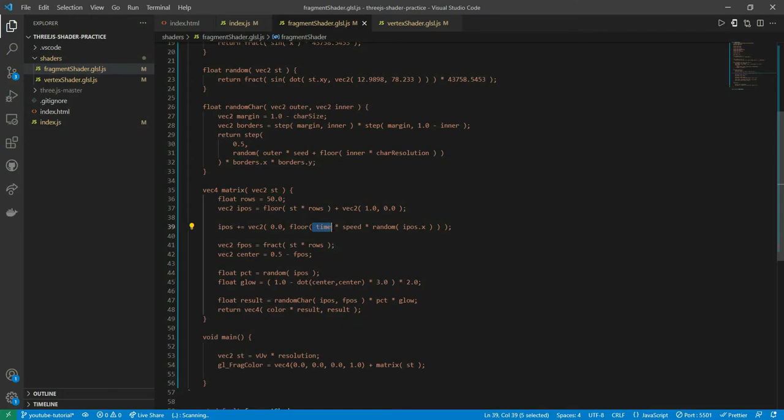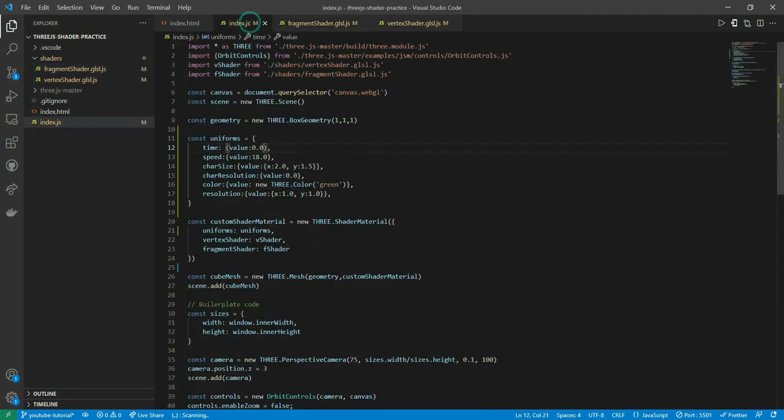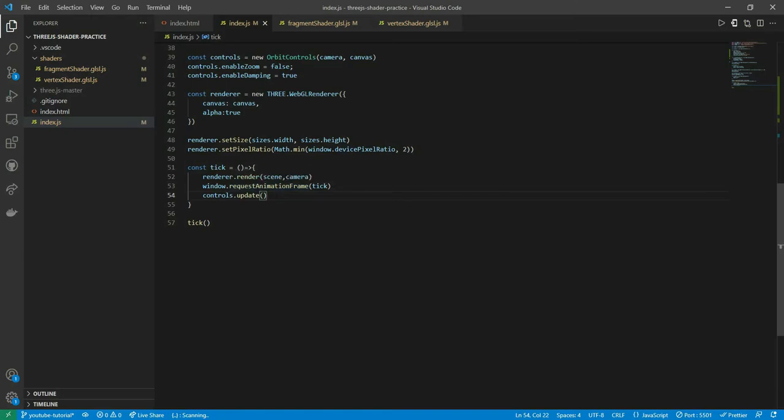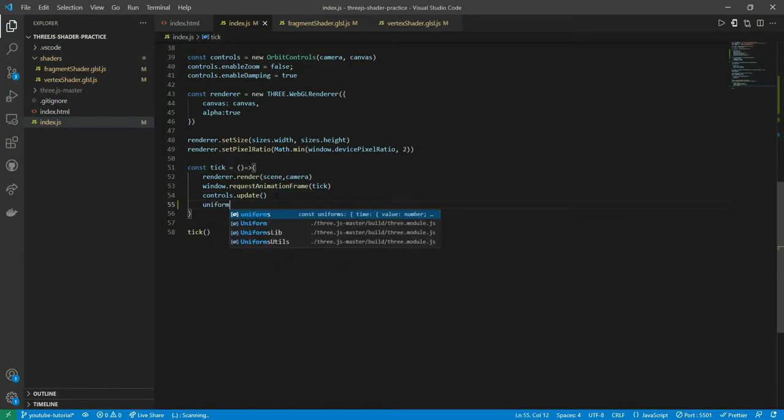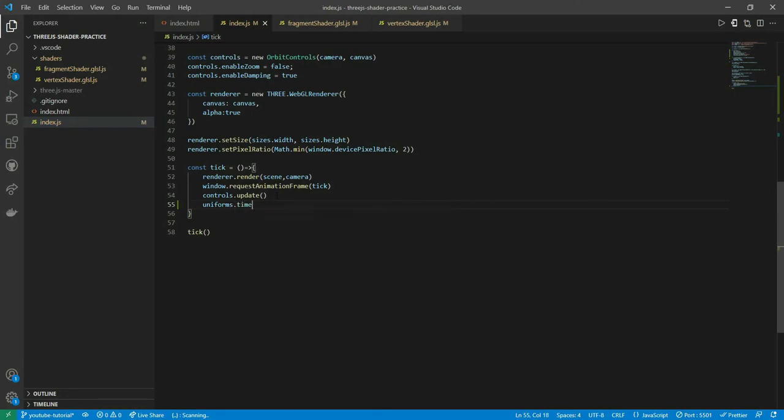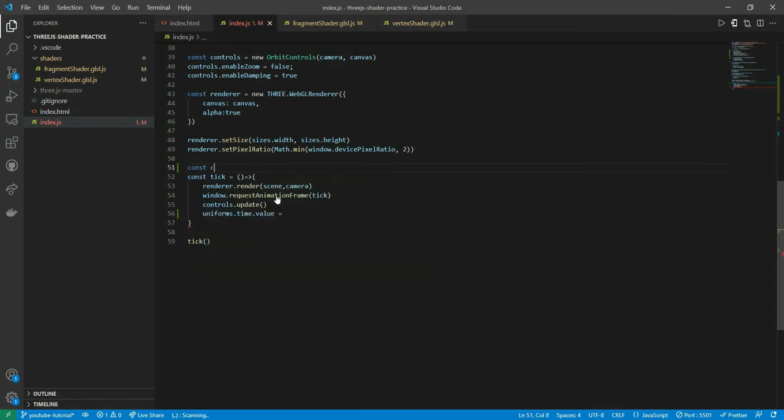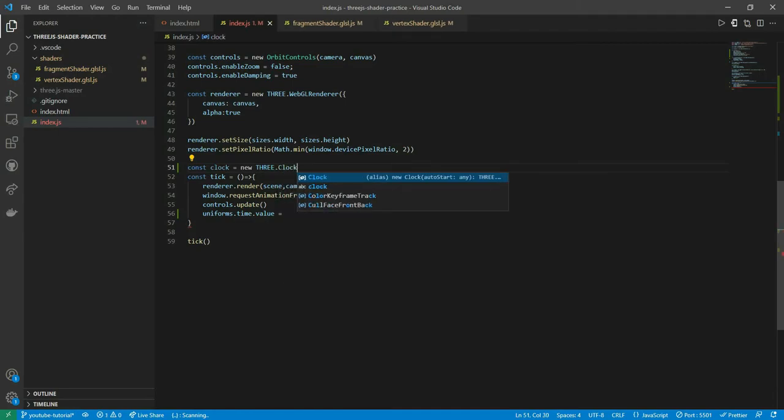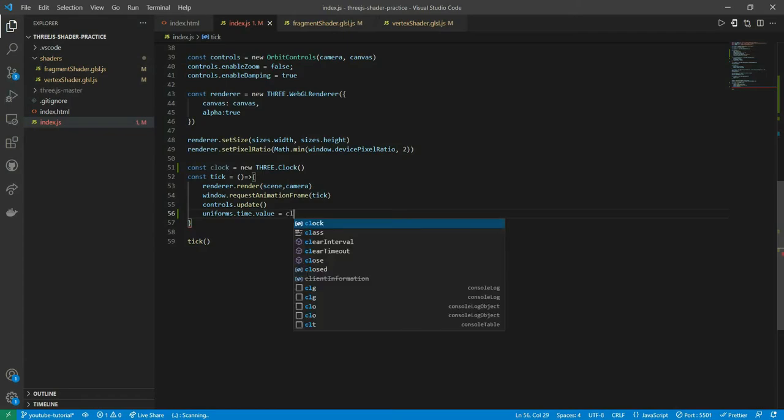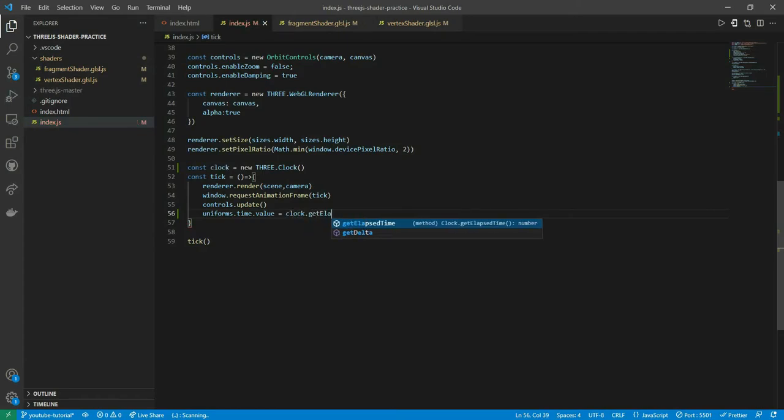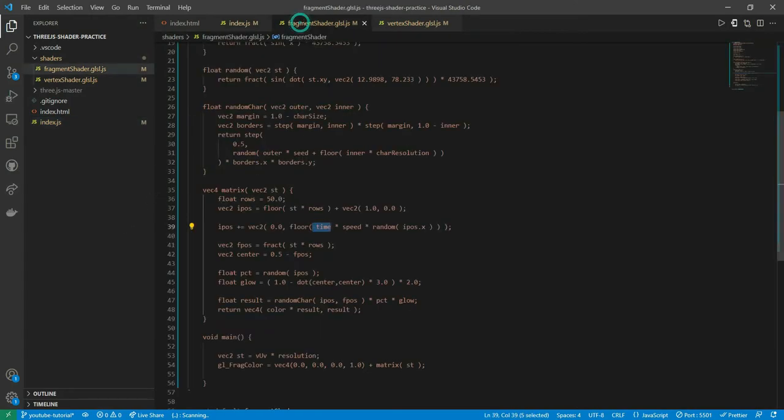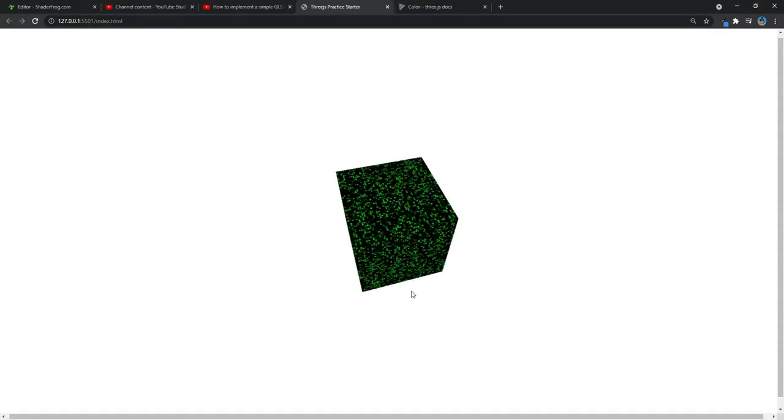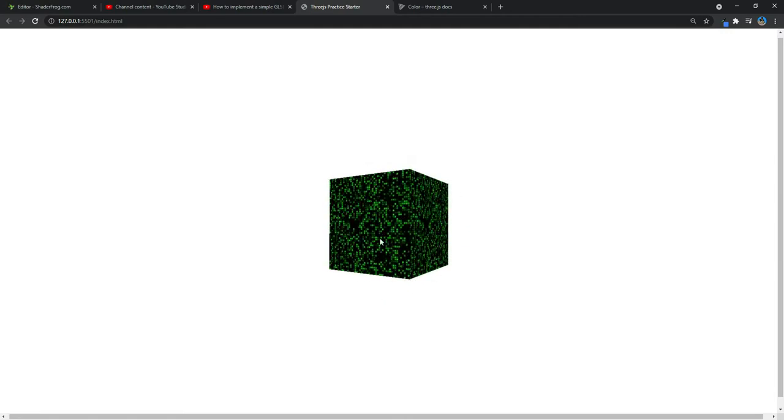I'll state uniforms.time.value equal to—we want the time that is getting elapsed. In order to do that, we'll have to create a clock. I'm just going to call that getElapsedTime method. If I go back to my browser, I think it should work now. You can see the particles are dropping, right? Like the matrix particles are dropping.